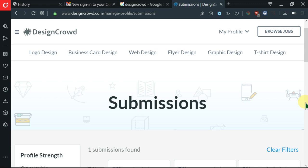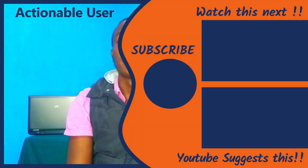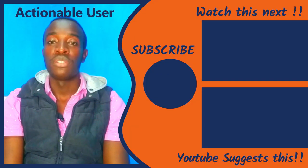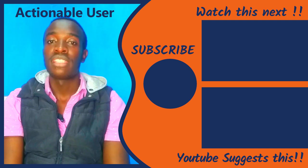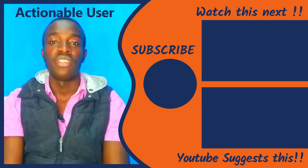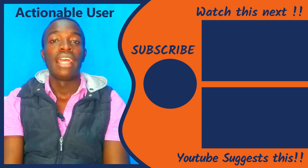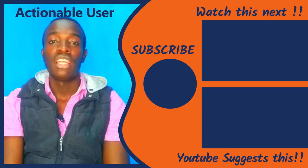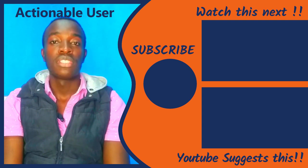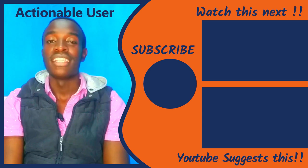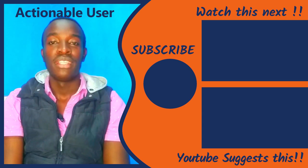You've seen it guys, that is how you can easily create your DesignCrowd account that gets accepted. Remember I have created also other videos similar to this, like how you can create an 89 Design account that gets verified, linked in the description box below. Like, comment and subscribe to this channel for more videos like this. I'll see you on another video, bye.